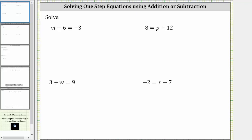We want to solve each equation. To solve each equation, we need to find the value of the variable that satisfies the equation or makes the equation true. To do this, we need to isolate the variable on one side of the equation.